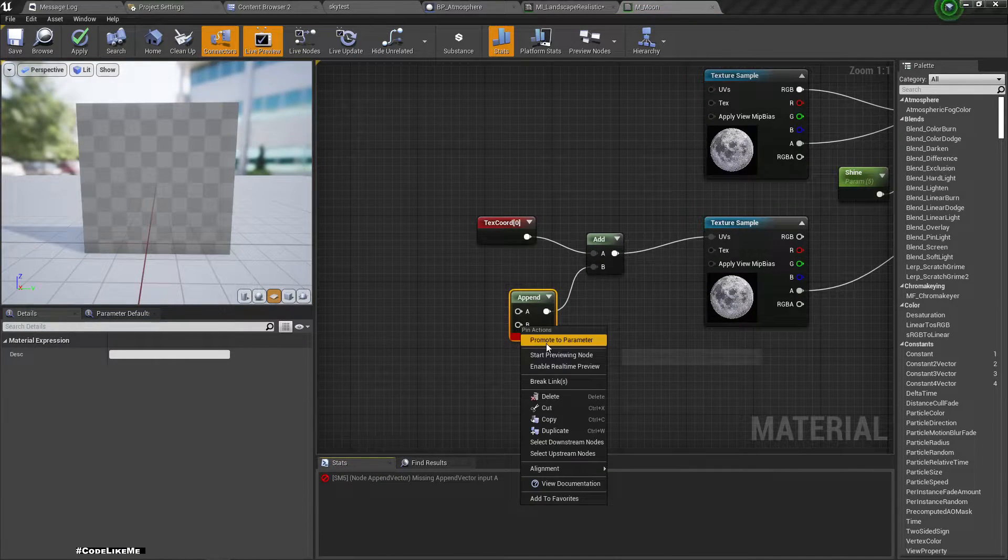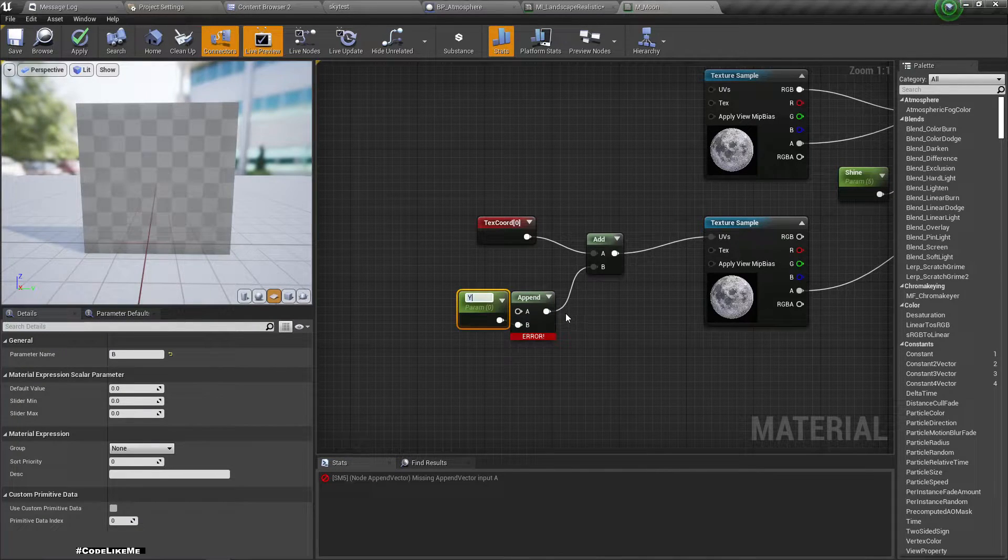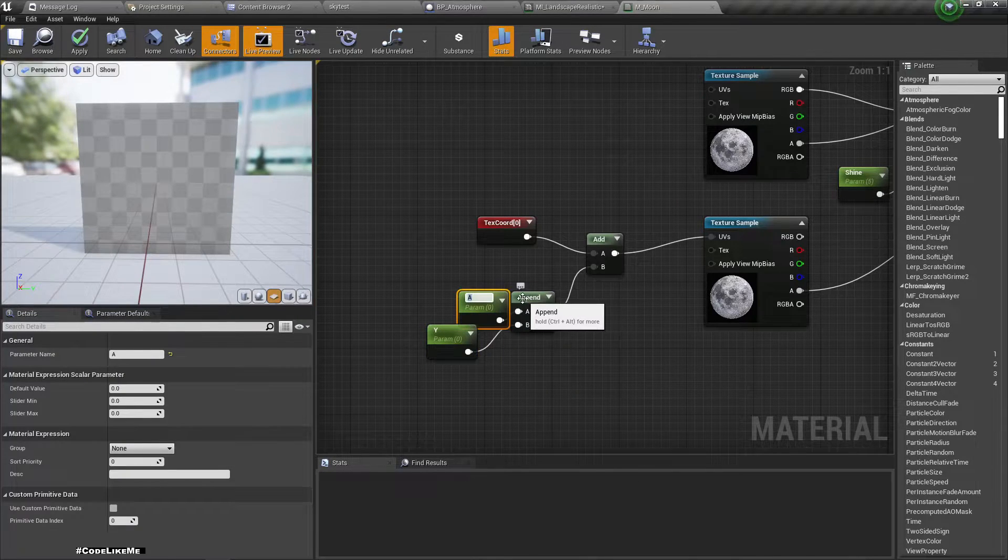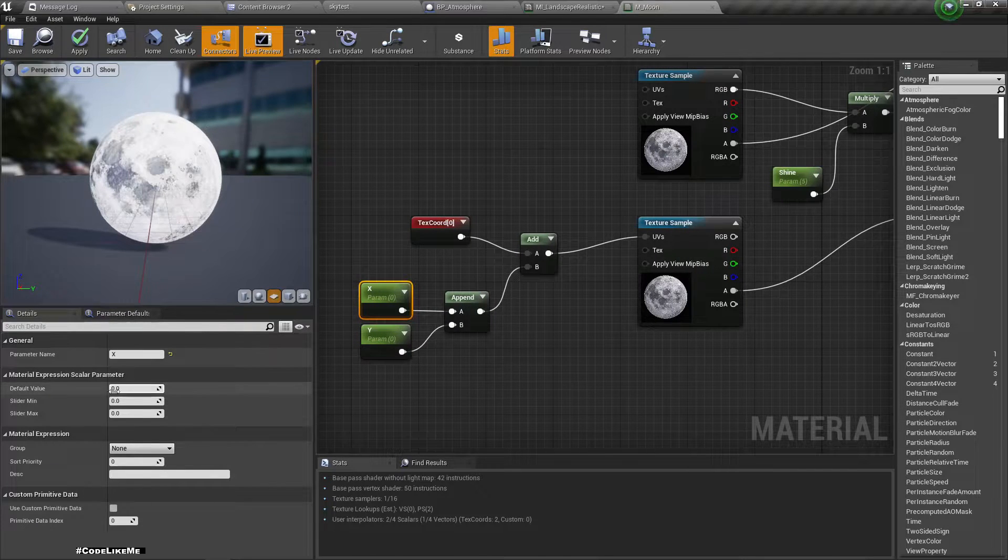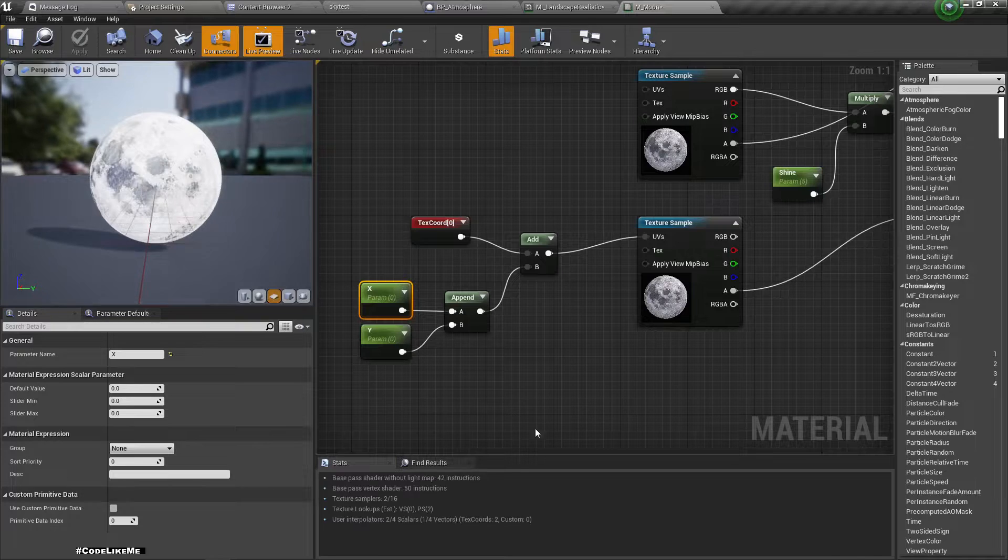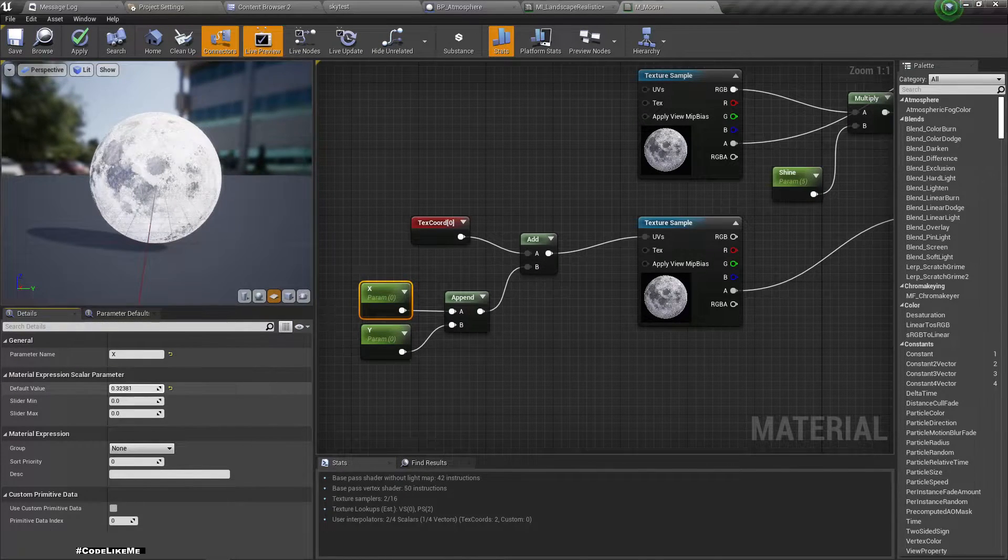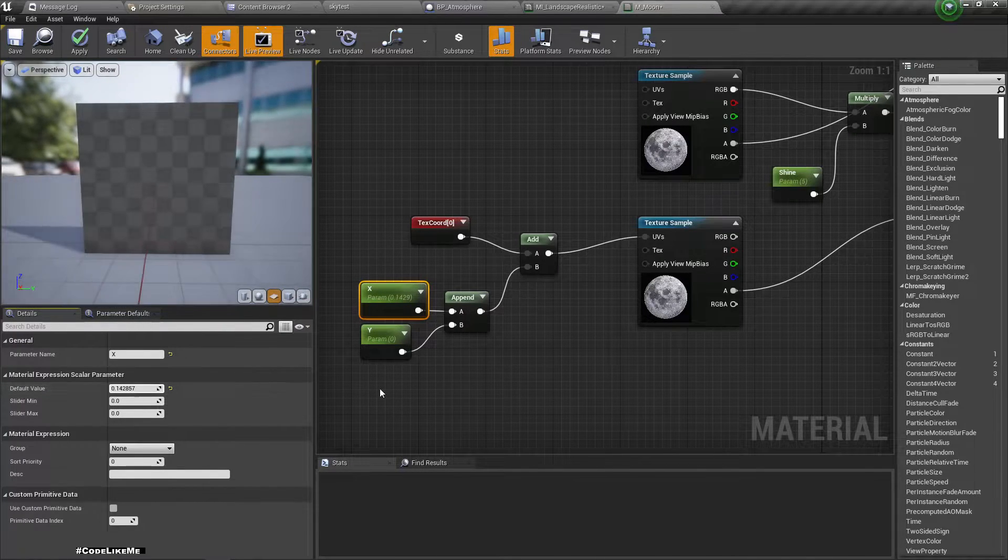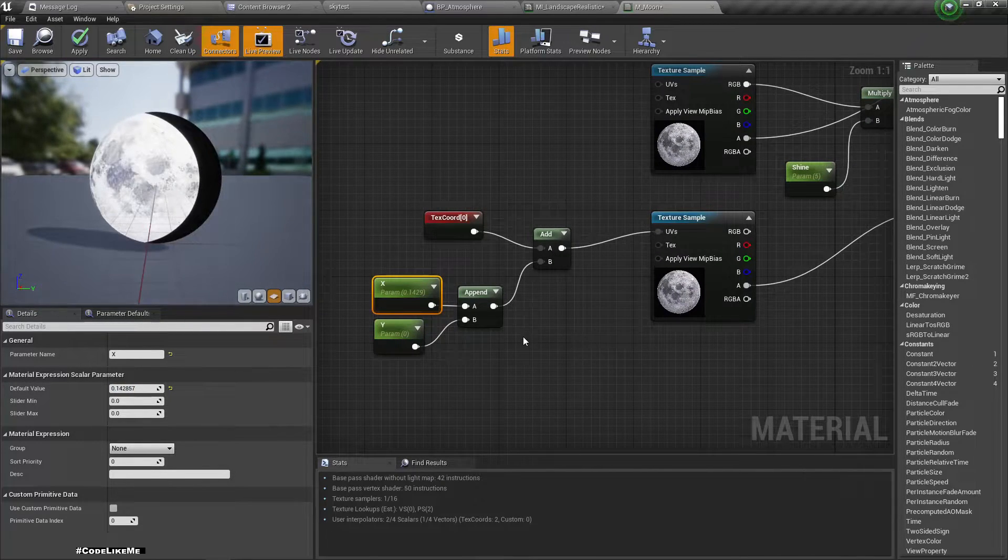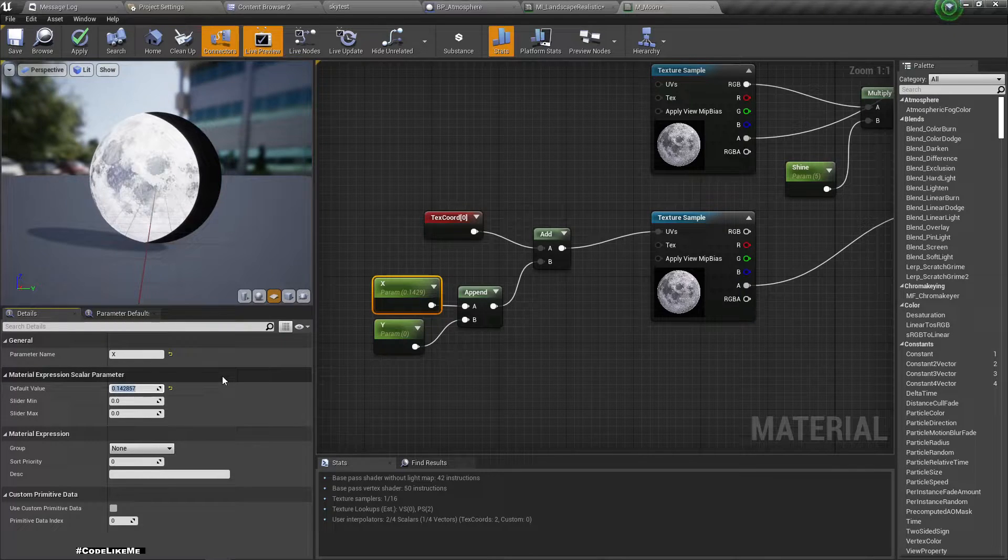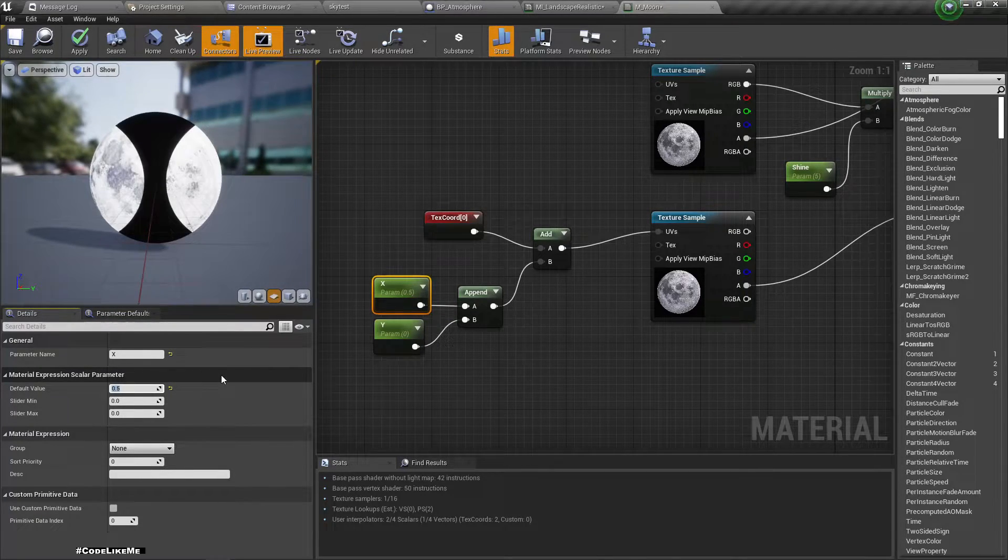I'll promote this to a parameter Y and another parameter X. Apply. And now let's see what happens if I slowly increase this value, 0.5, it's like this.